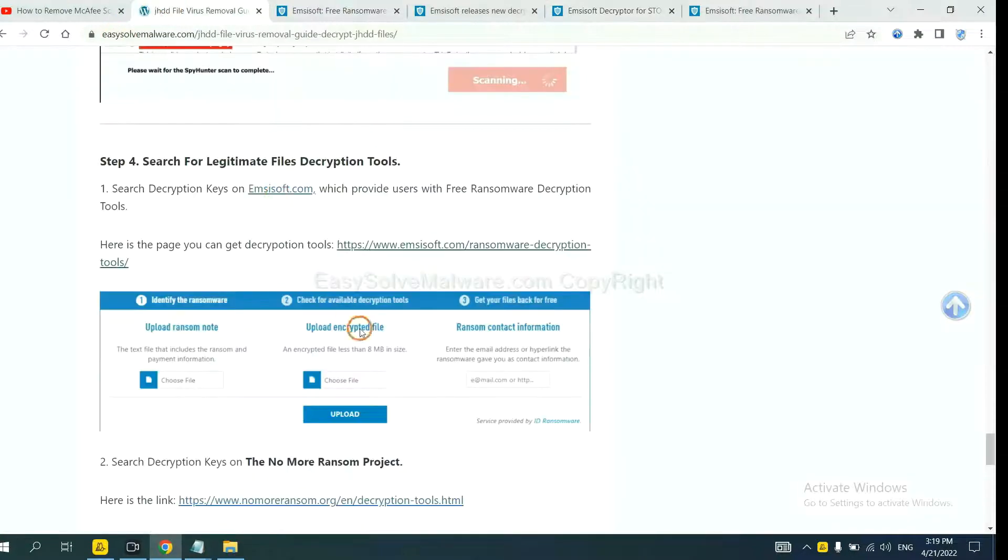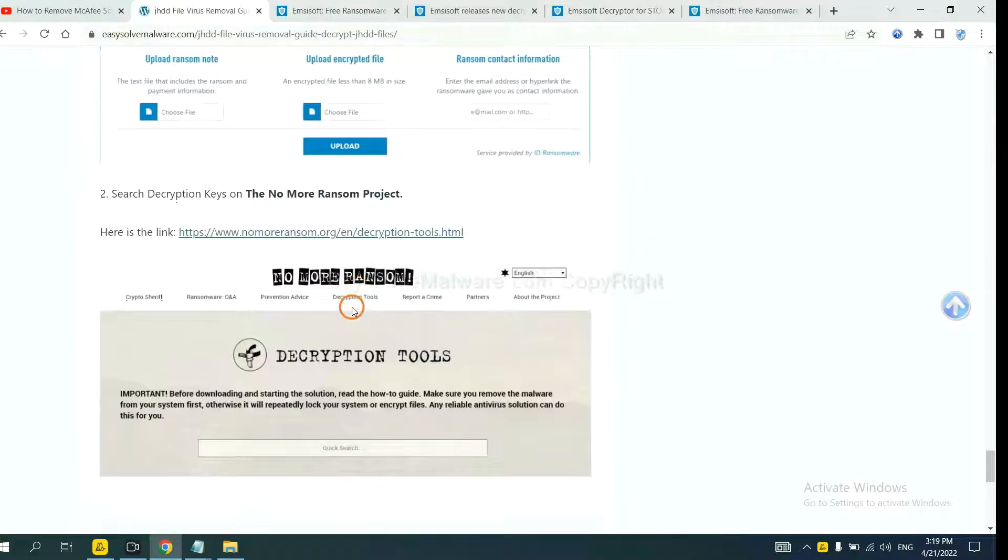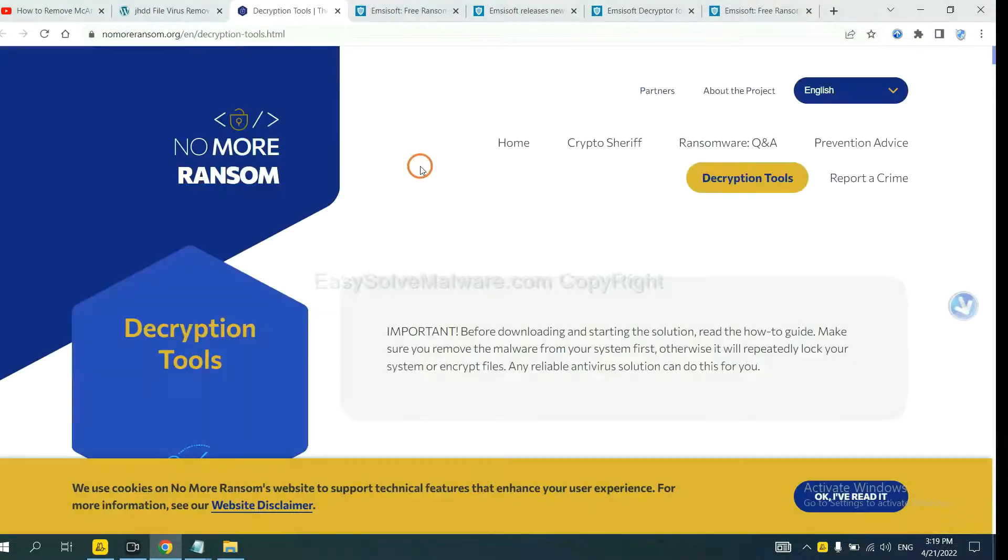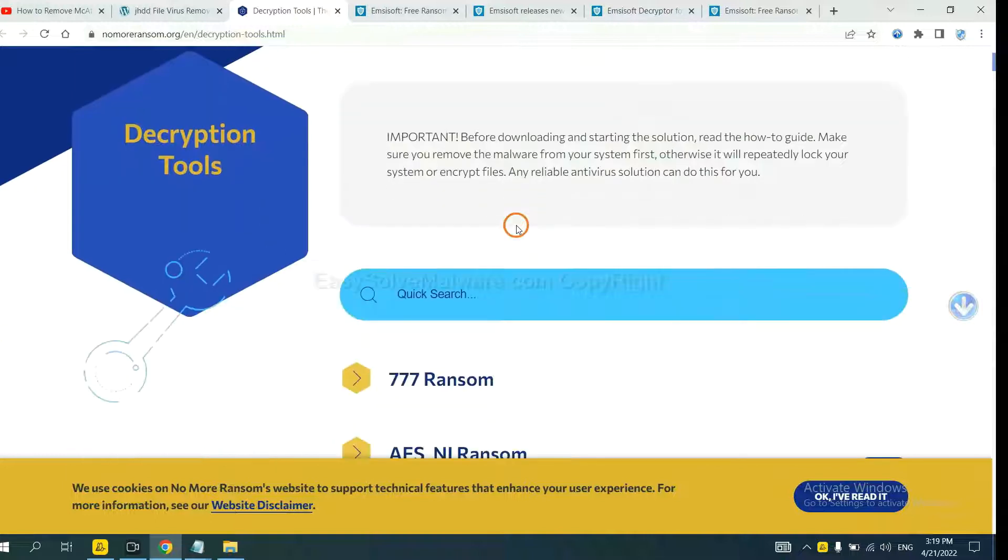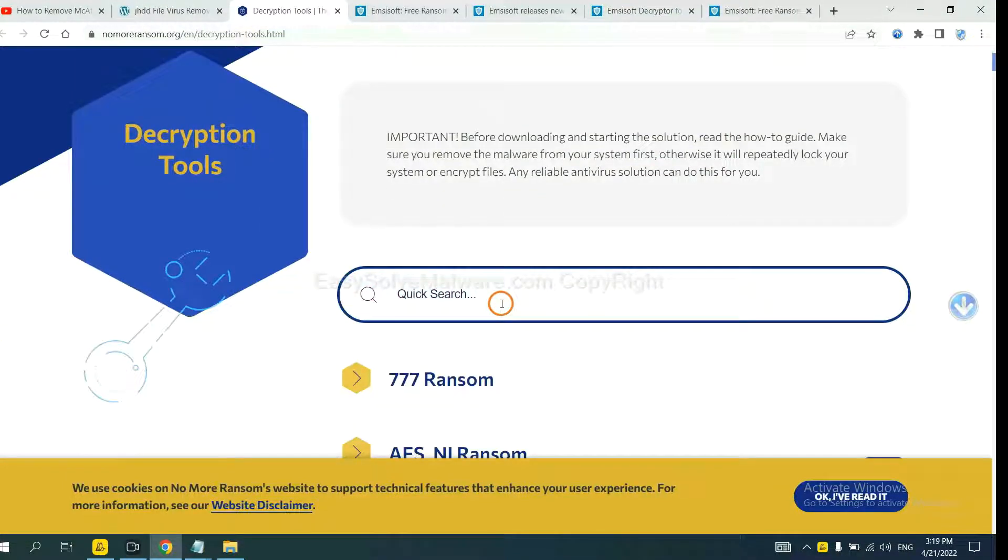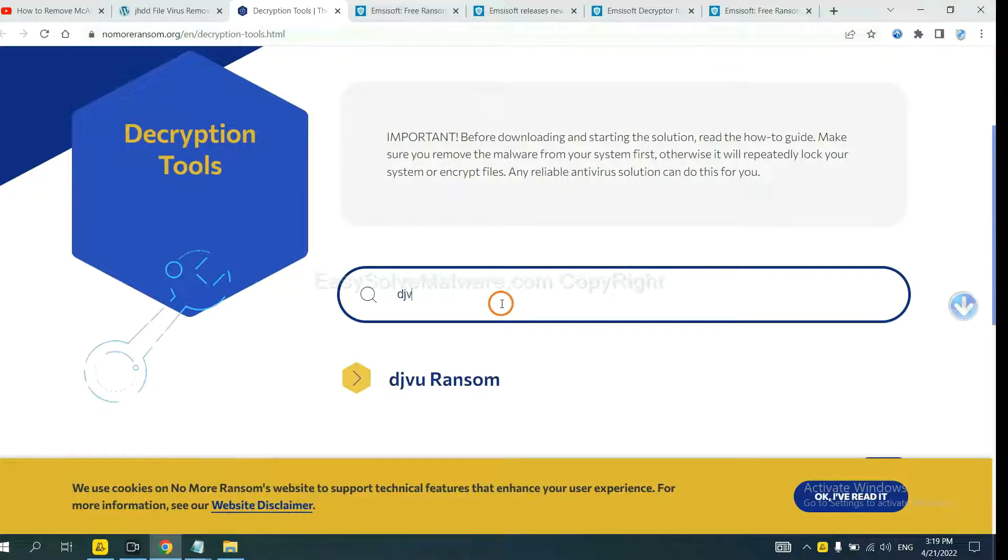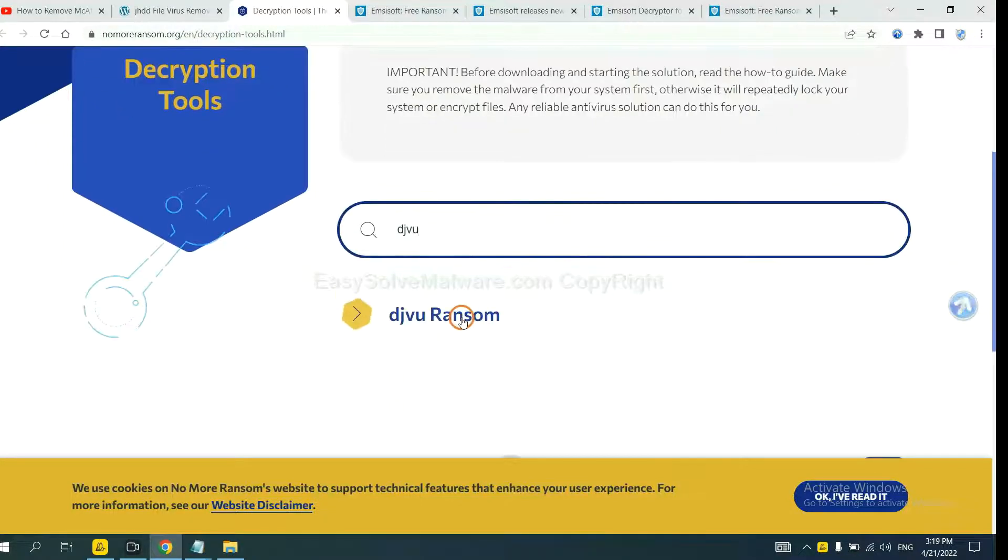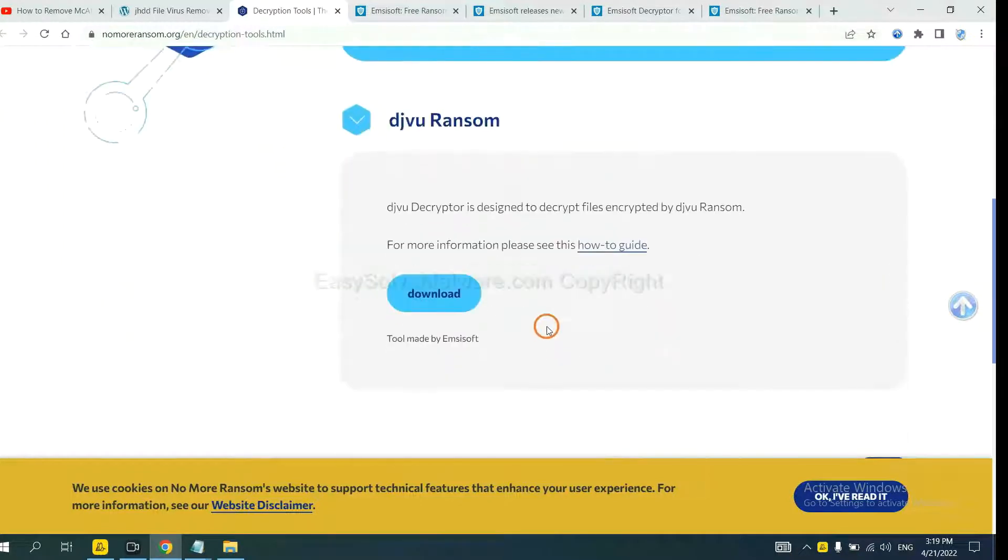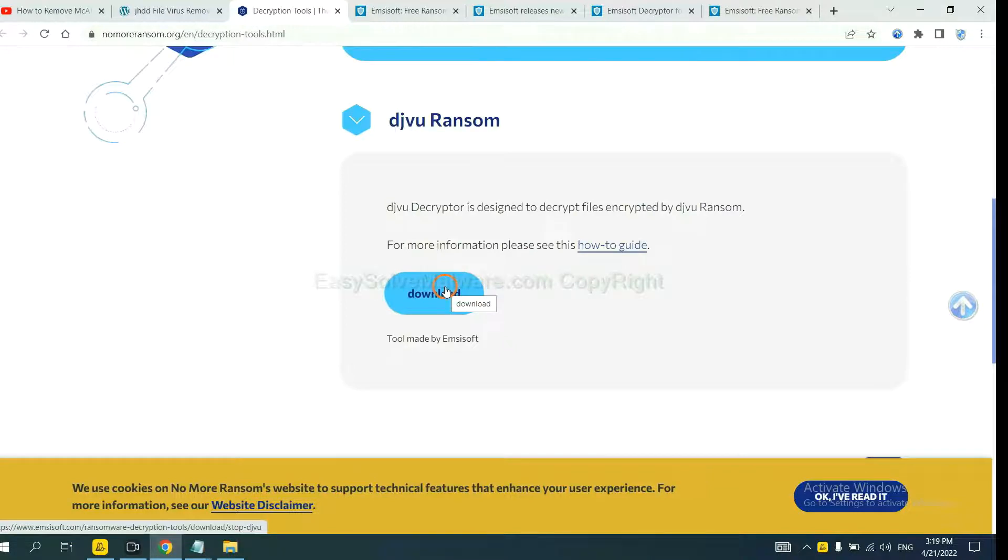Now let's try the Normal Ransom. This is simple. Input the name of the ransomware. For example, DJVU. Okay. If you find it, click here and download the tool.